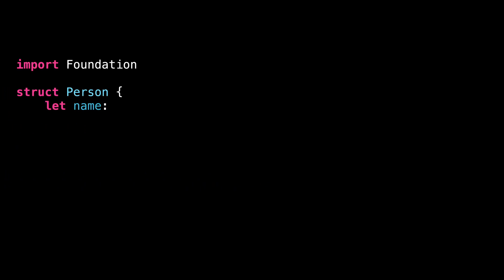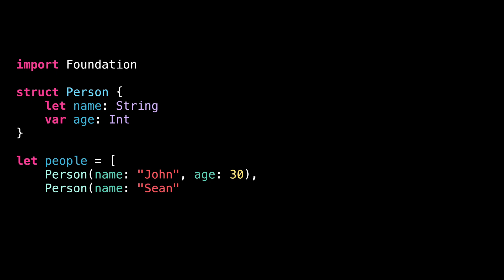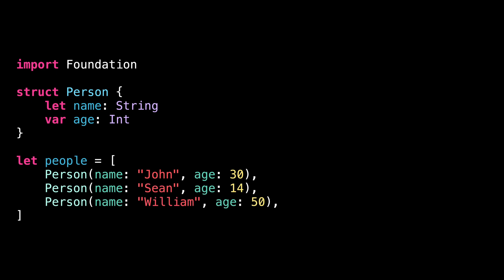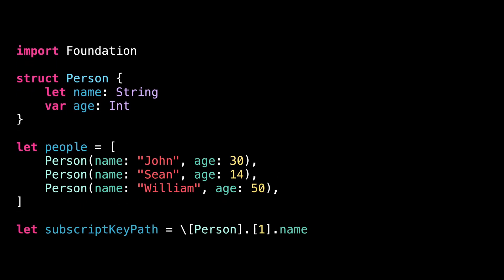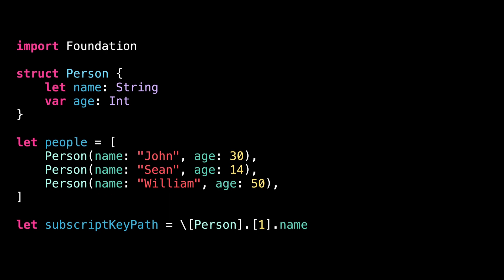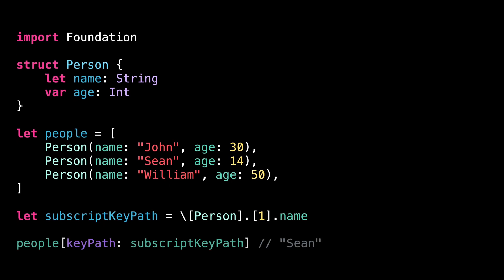Let's move on to number 3. We are all familiar with keypaths that reference properties. But did you know that a keypath can also reference a subscript? Here, for instance, I'm taking a keypath to the property name of the second element in an array of person. From there, we can simply invoke that keypath over the array just like we would with a single value.